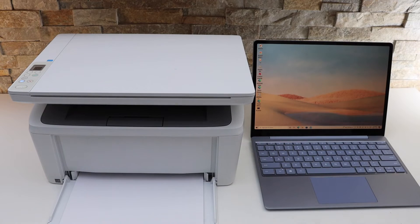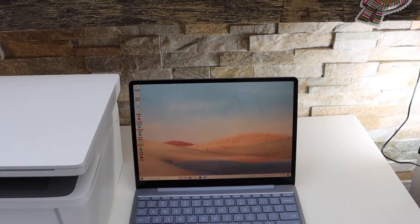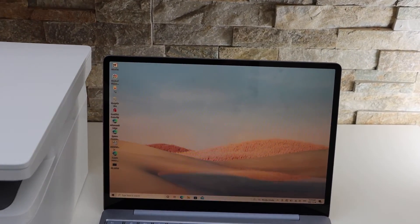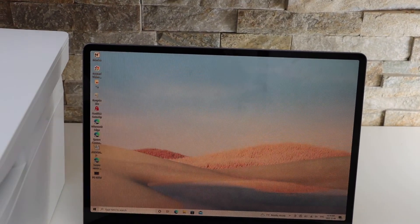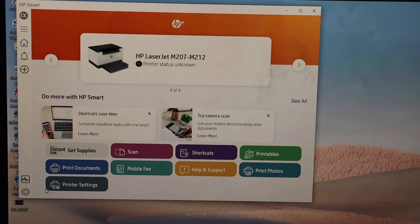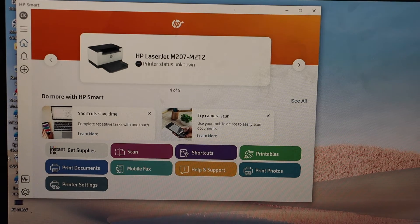Now go to your laptop and open HP smart app, you can download the app from the app store, in the app we have to click on the plus button.